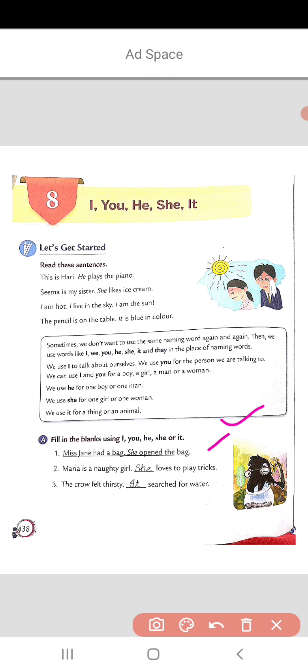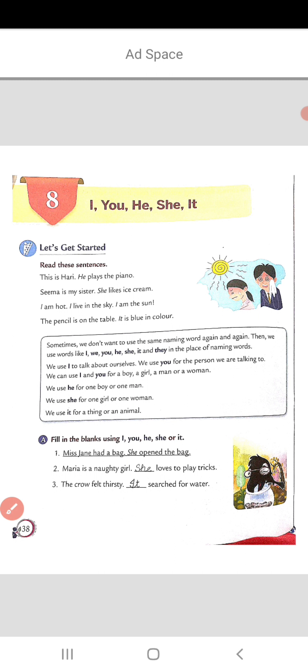The first one is done for you, so we will start with the second. 'Maria is a naughty girl. Dash loves to play tricks.' Here Maria is the name of a girl, and for girls we use the pronoun 'she'. So the answer is: 'She loves to play tricks.' Next: 'The crow felt thirsty. Dash searched for water.' Here we are talking about a bird. For animals and birds we use 'it'. So: 'It searched for water.'